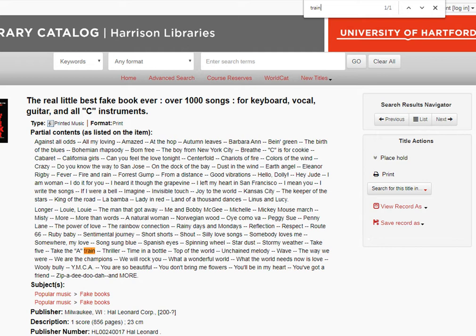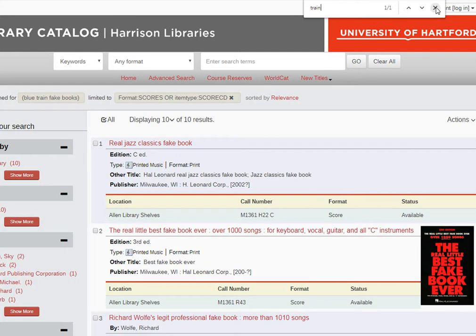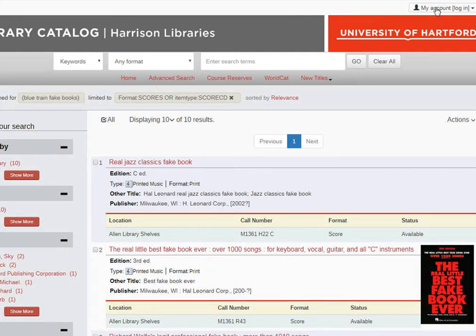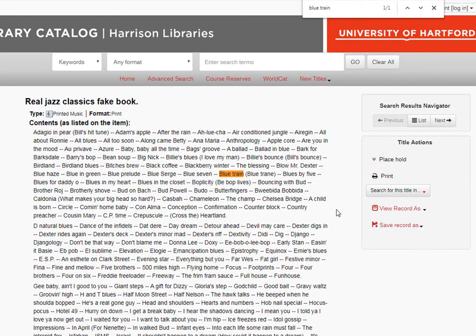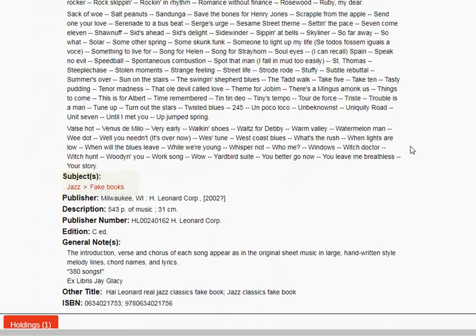So let's go back to the list of search results and click on one of the other options. I'll choose this first one, Real Jazz Classics Fake Book. In the detailed record, I'll hit Ctrl+F again and search for Blue Train, and we find the correct tune. In this record, you can also see why we include the words fake books in our catalog search. Every catalog record for a fake book will include the words fake books as a subject, so by adding those words to our search, we eliminate other results that are not fake books.